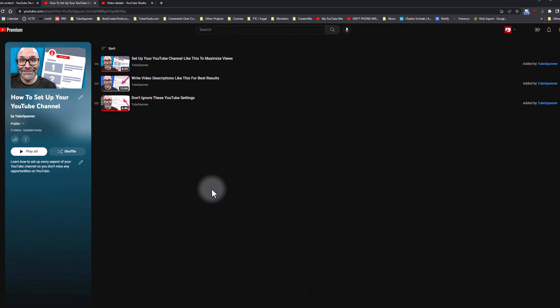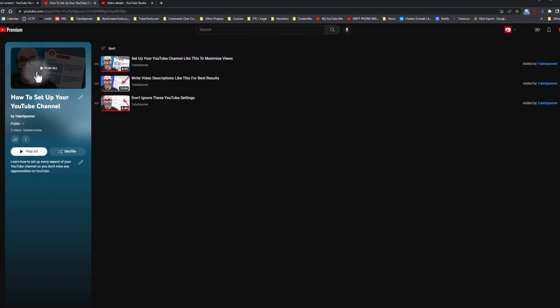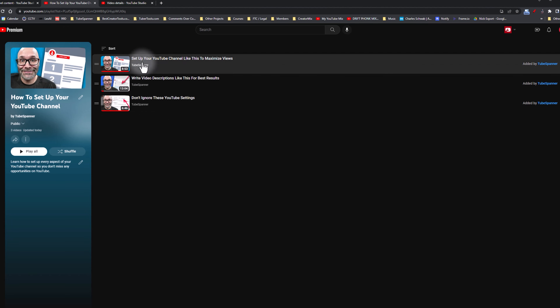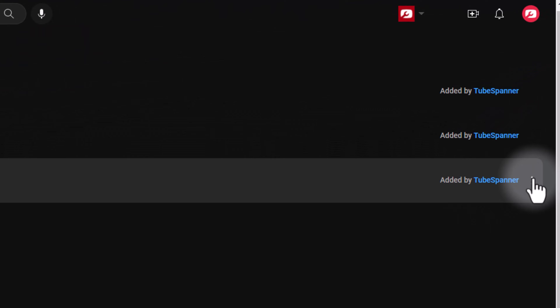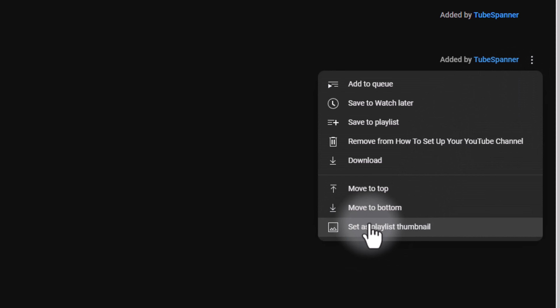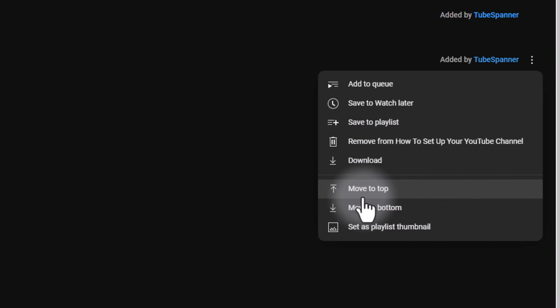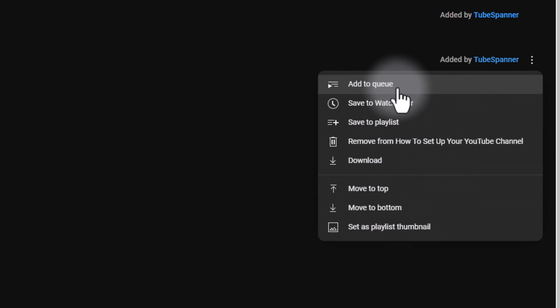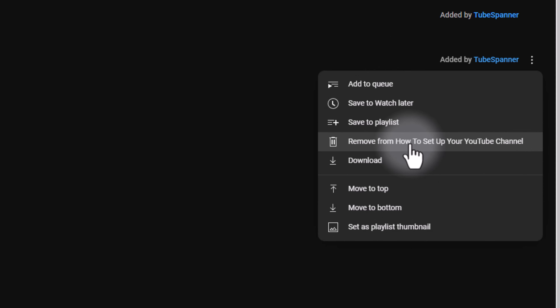Another hidden setting is the playlist thumbnail — you can pick any thumbnail from the videos in your playlist by clicking the three-dot menu on a video and selecting Set as Playlist Thumbnail. You can also use that menu to manually sort the playlist or remove videos from it. If you're just getting started and want to make sure everything is set up properly on your YouTube channel, click into the linked playlist — we've made an entire series to help you get everything set up right.